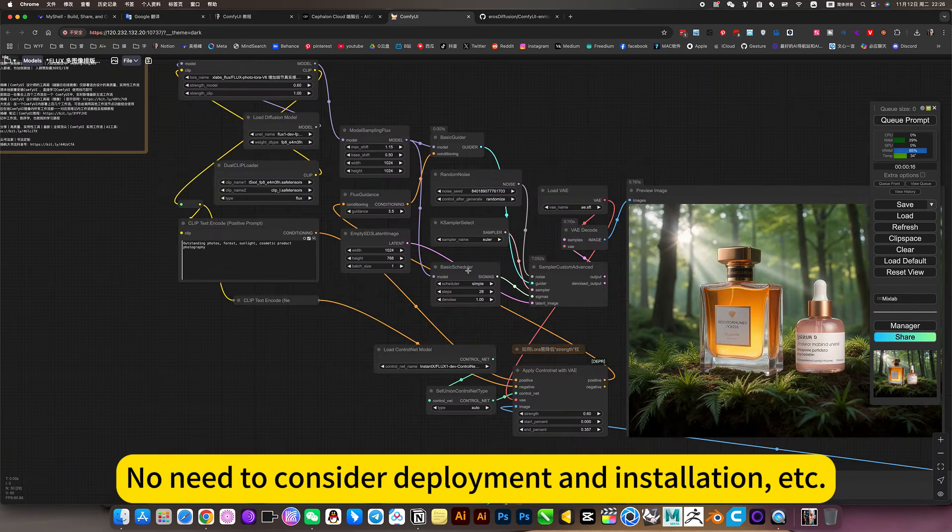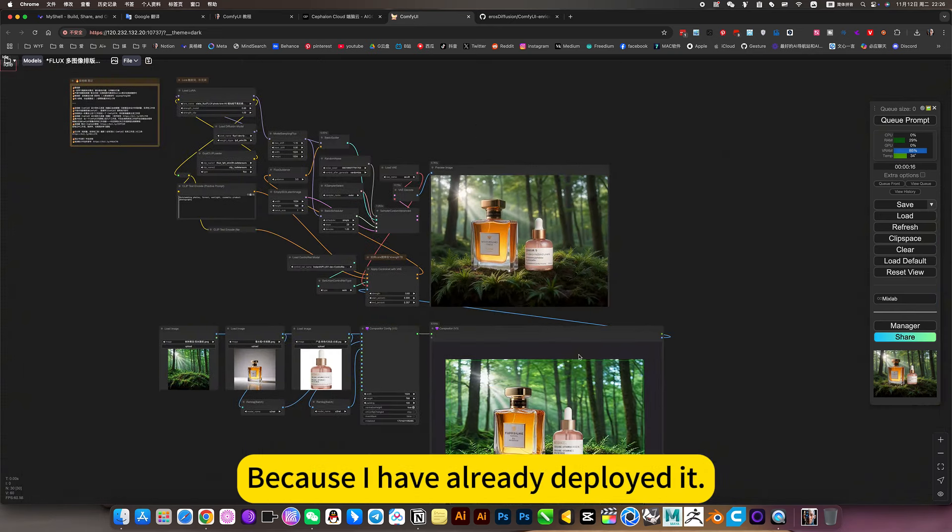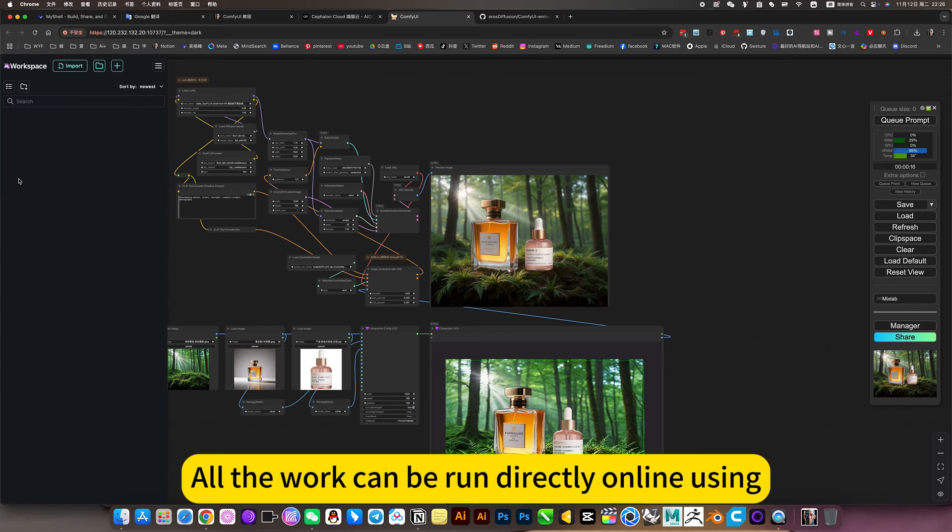No need to consider deployment and installation, etc., because I have already deployed it. All the work can be run directly online.